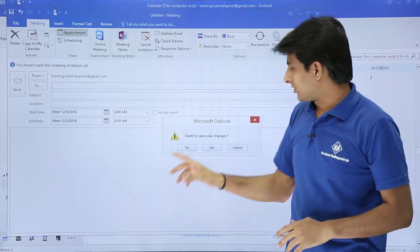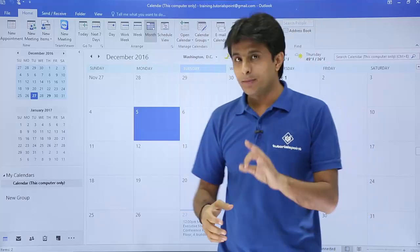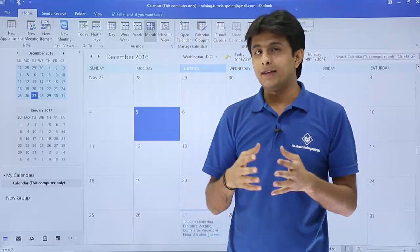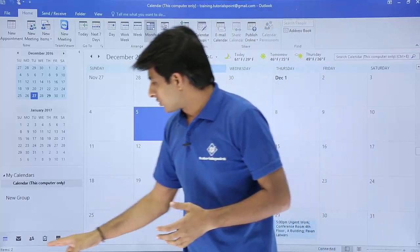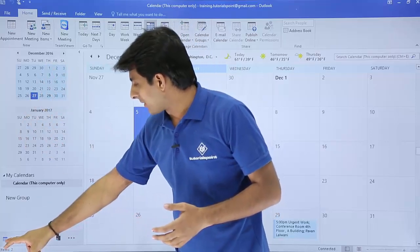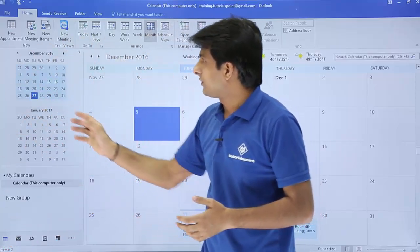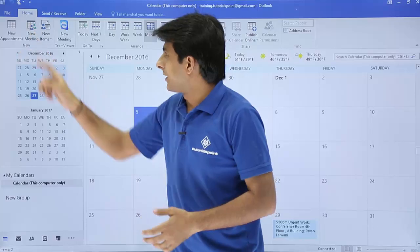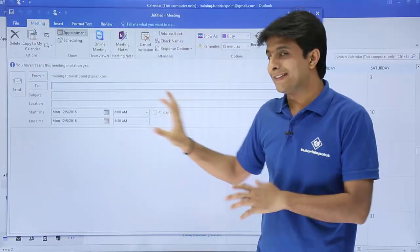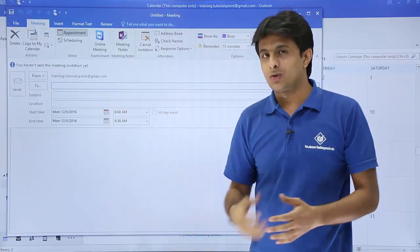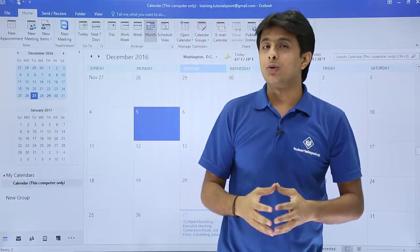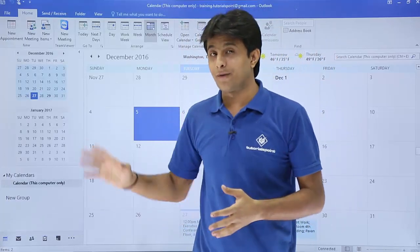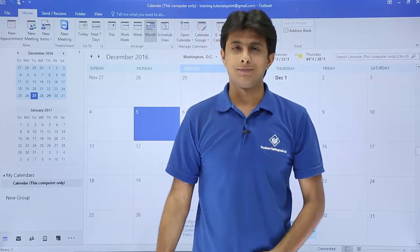I'll just close it, I do not want to save this. Click on no. Third method, if you want to create a meeting, you just go to this calendar button here. The calendar pane opens and there's an option given as new meeting. I'll just click on this new meeting and the same window opens. You can customize whatever things you are looking for. So I hope you understand how to create different meeting requests by different methods. That's all for this video.